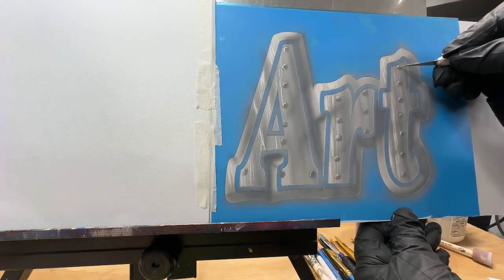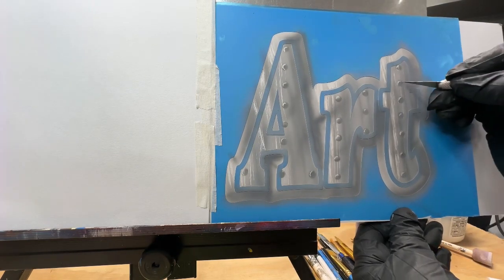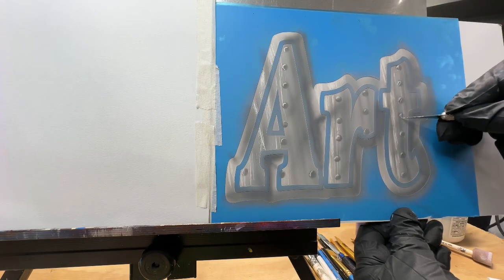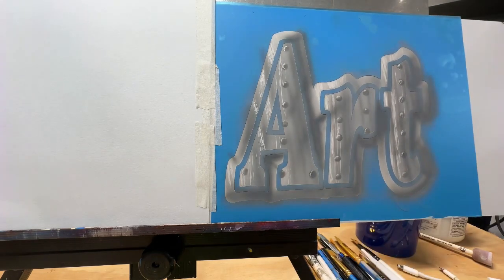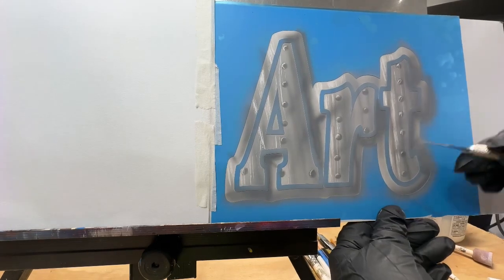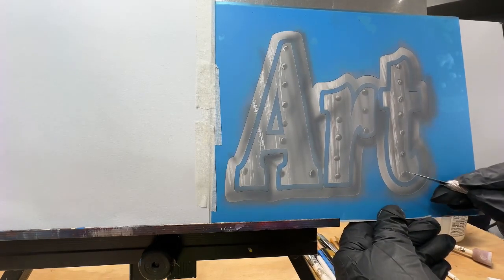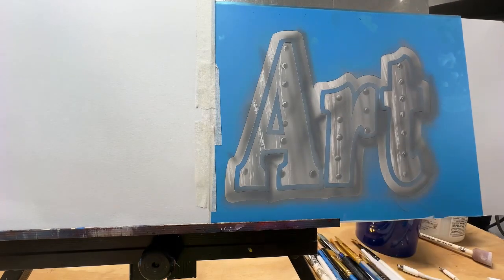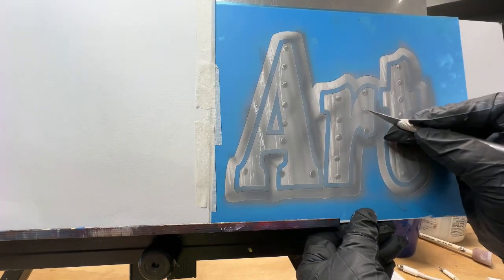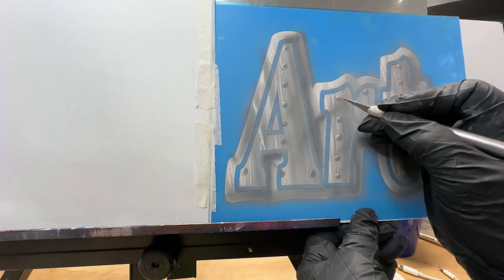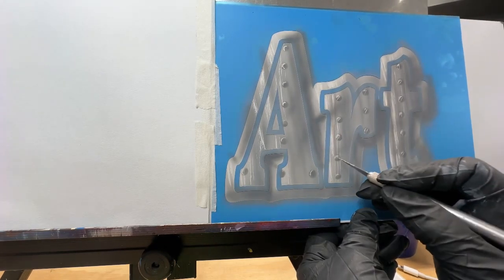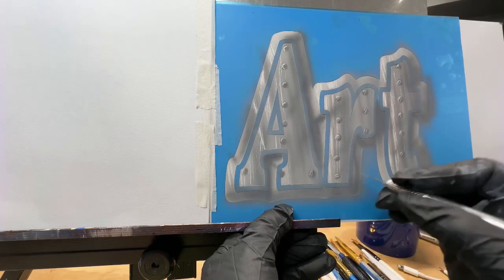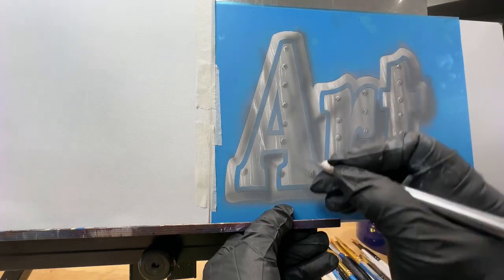Here I'm taking my exacto knife and I am scratching in that middle part of the rivet where you would be screwing it in. You can't see it but that's what I'm doing. You kind of hold your knife in a slanted position to do this.